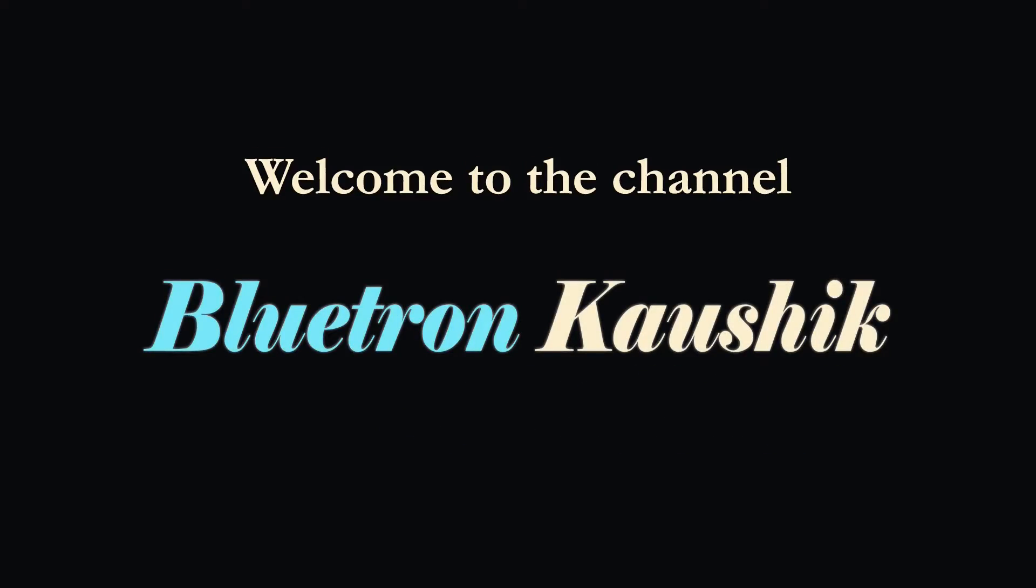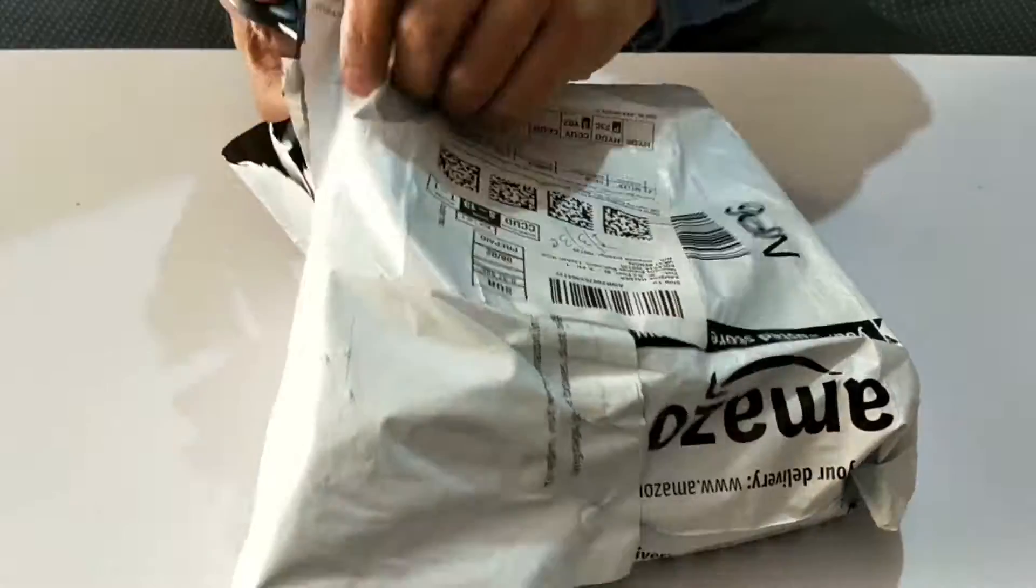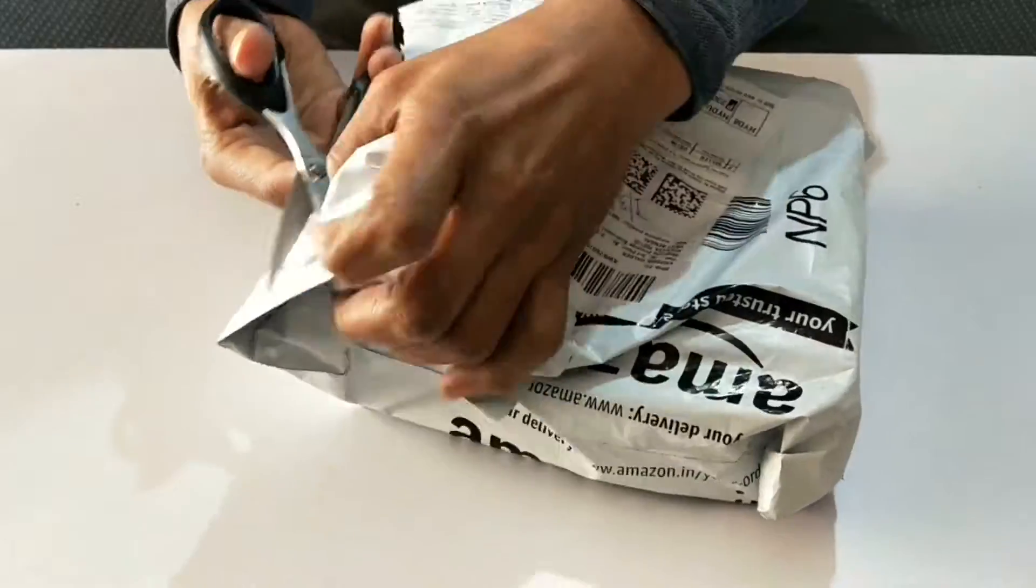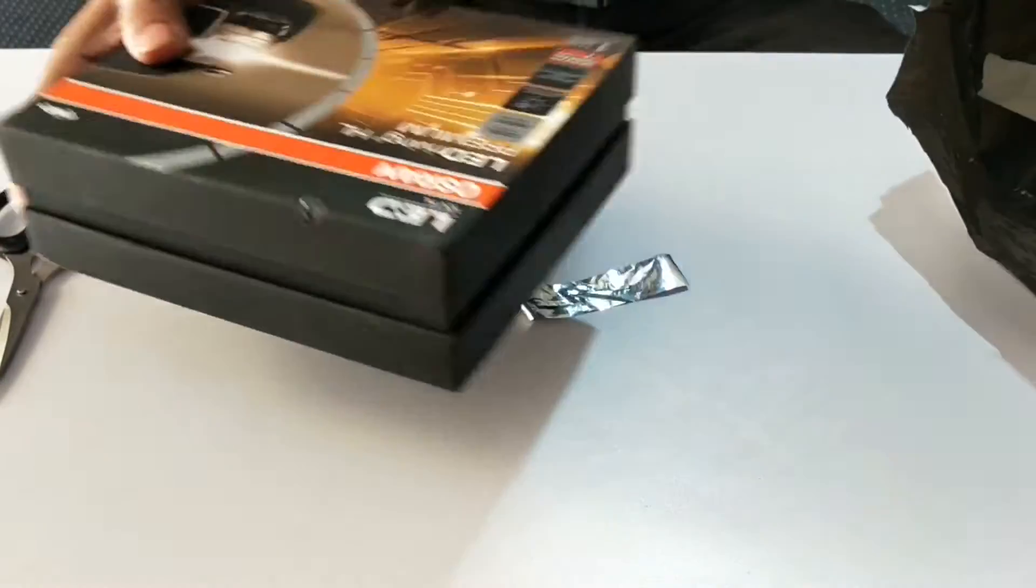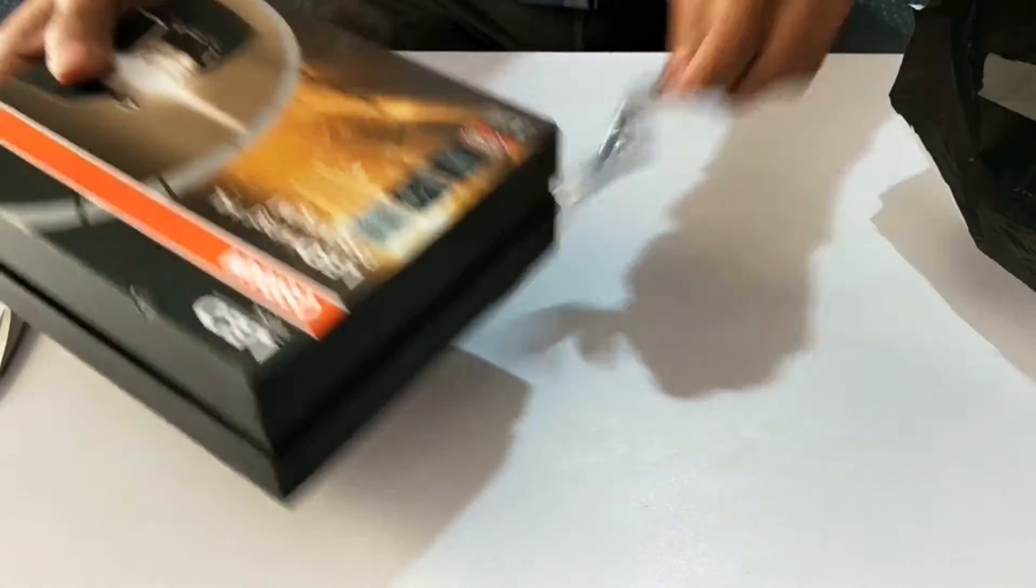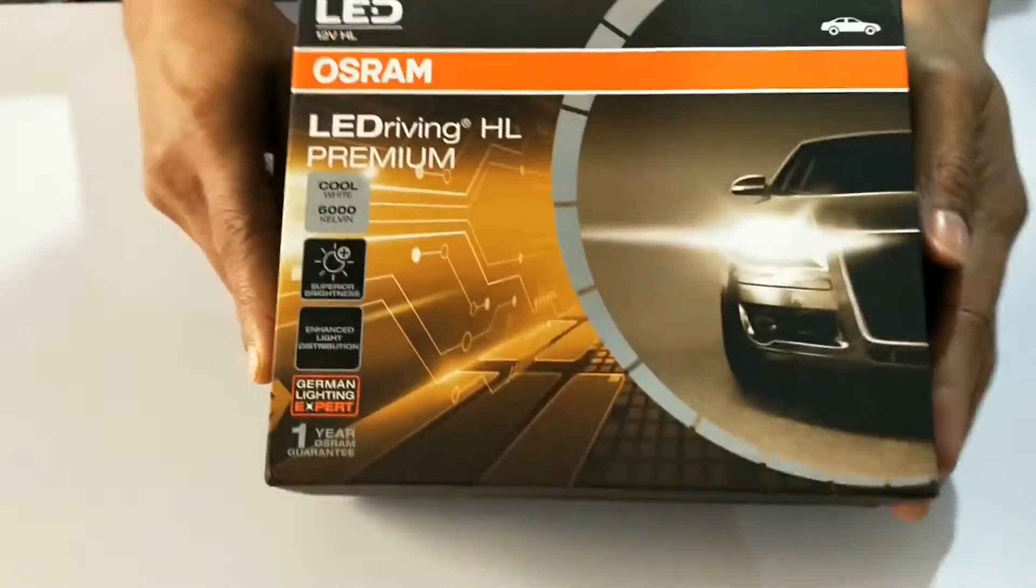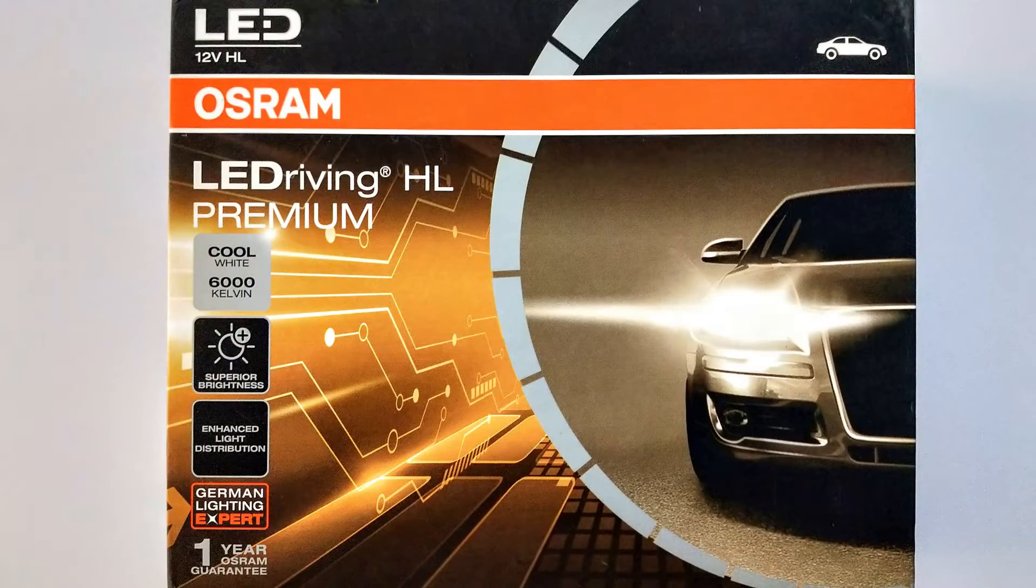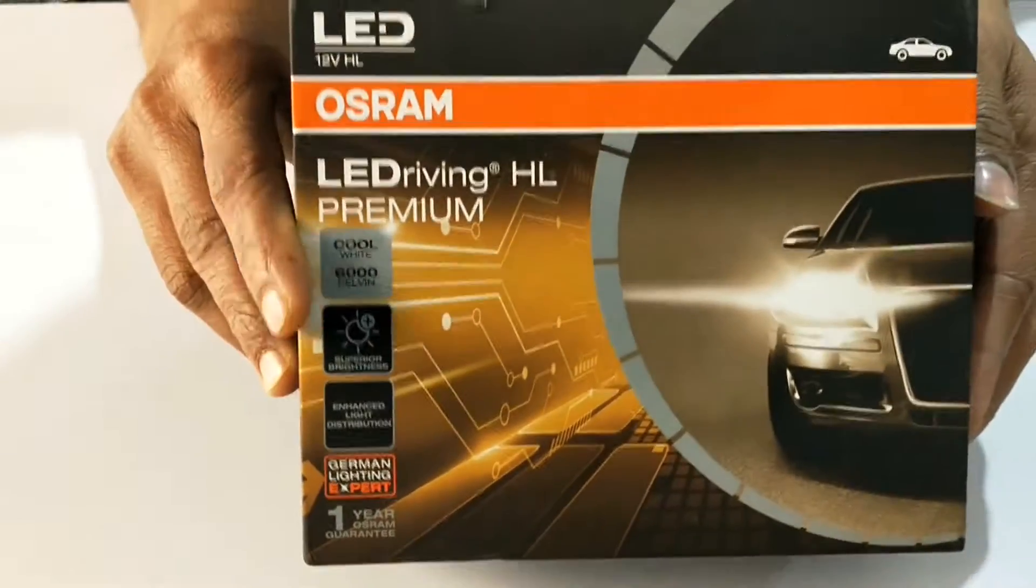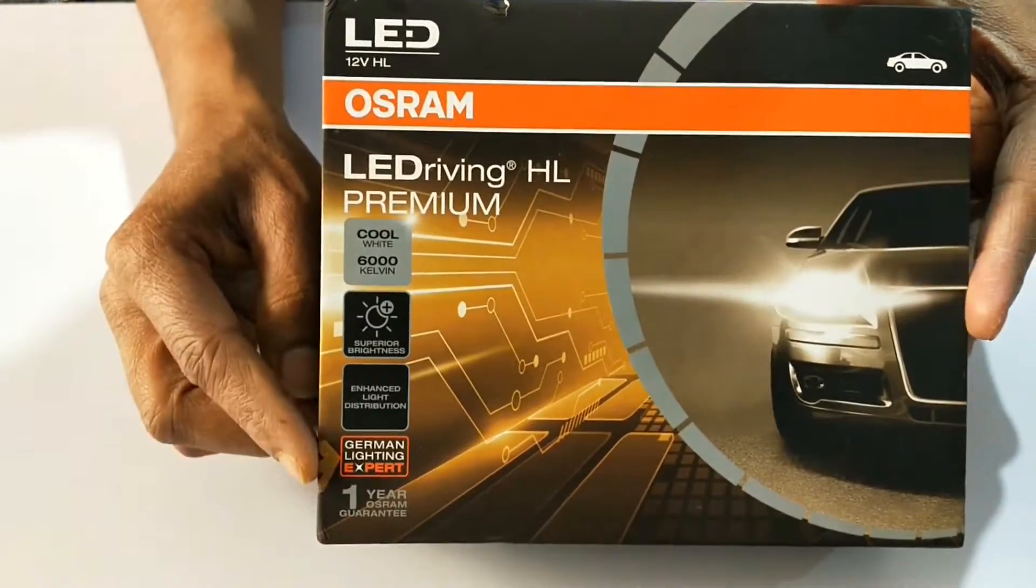Welcome to the channel. This video is not a review but an unboxing and information video covering details like dimensions and power consumption. On the front of the box, you'll find advertising information including color temperature and claimed brightness.